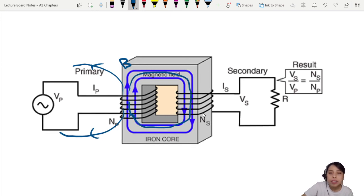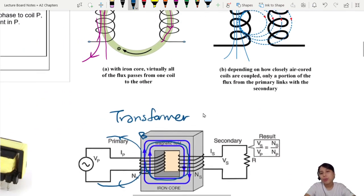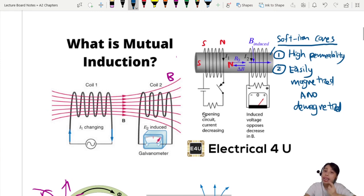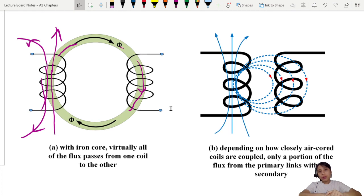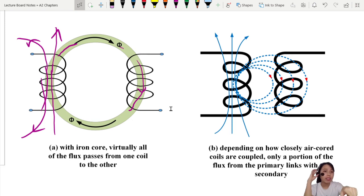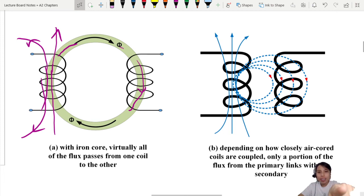This device is called a transformer — it uses mutual inductance with two coils wrapped around an iron core. Make sure you can recognize mutual induction and describe what is happening. Mutual means there are at least two coils affecting each other. Always start with the flux: is there a changing flux? If there is, you're going to have an induced EMF in the other coil.